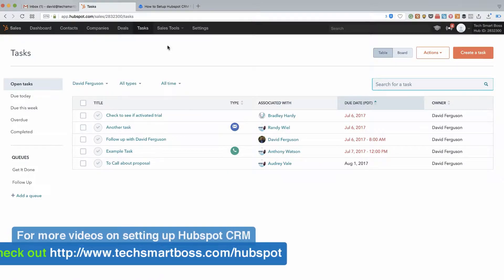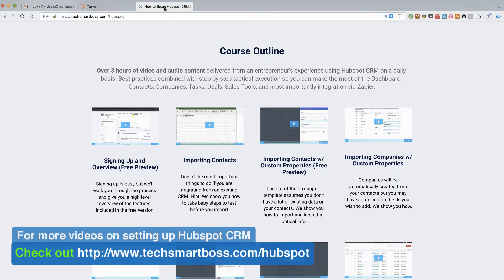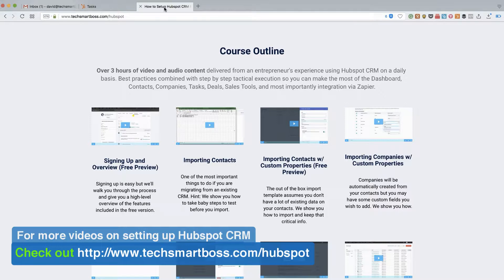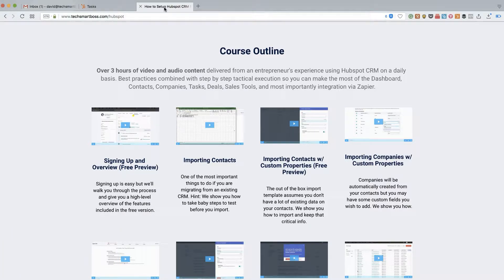And if you are setting up you might want to check out techsmartboss.com/hubspot after you watch this video to learn about all the other things that we can teach you about how to get HubSpot set up right for your business. So stay tuned for the task section.